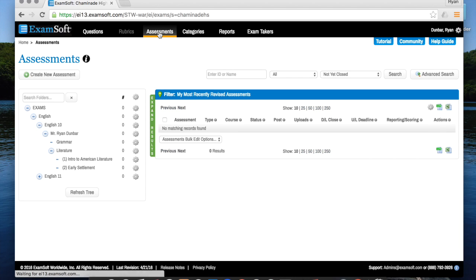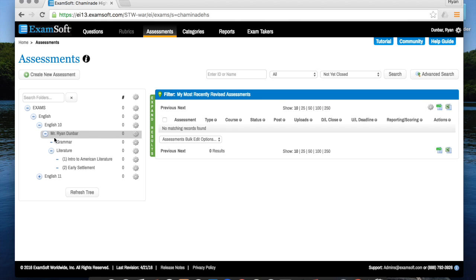Now when you get to the assessment screen, what you're going to notice on your left is a tree of folders that looks a lot like your questions tree. Unfortunately though, it's going to be completely blank so you're going to have to recreate a tree that works for you within assessments just like you created a tree within questions.